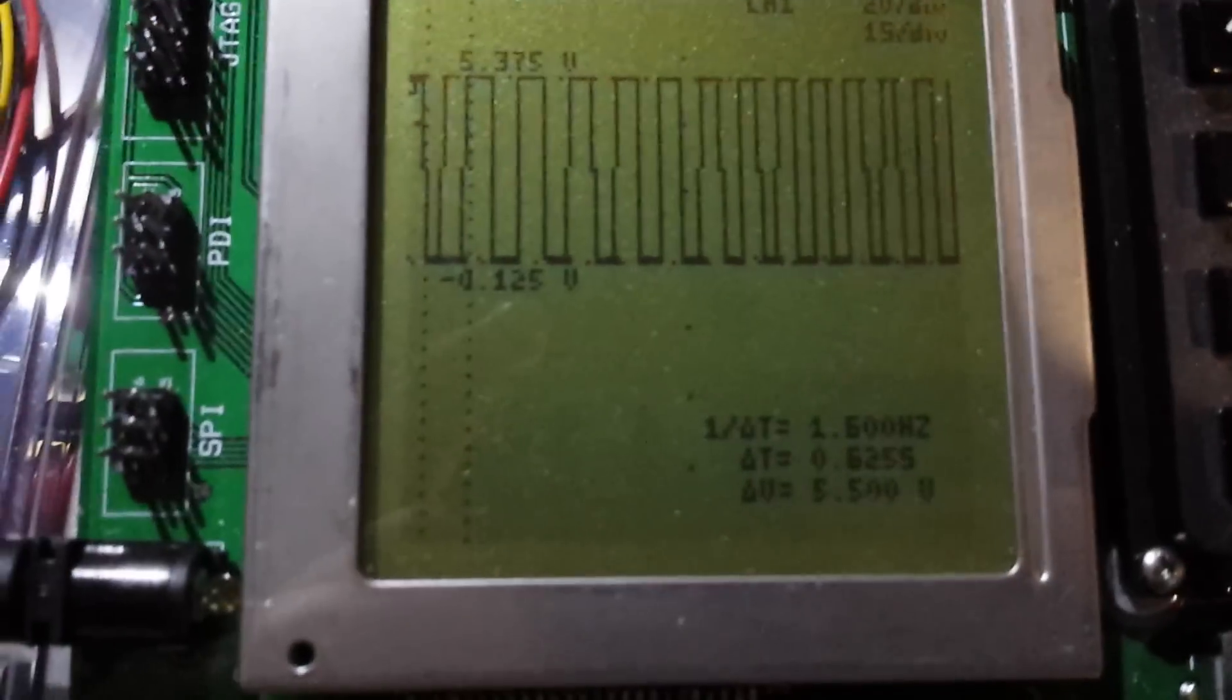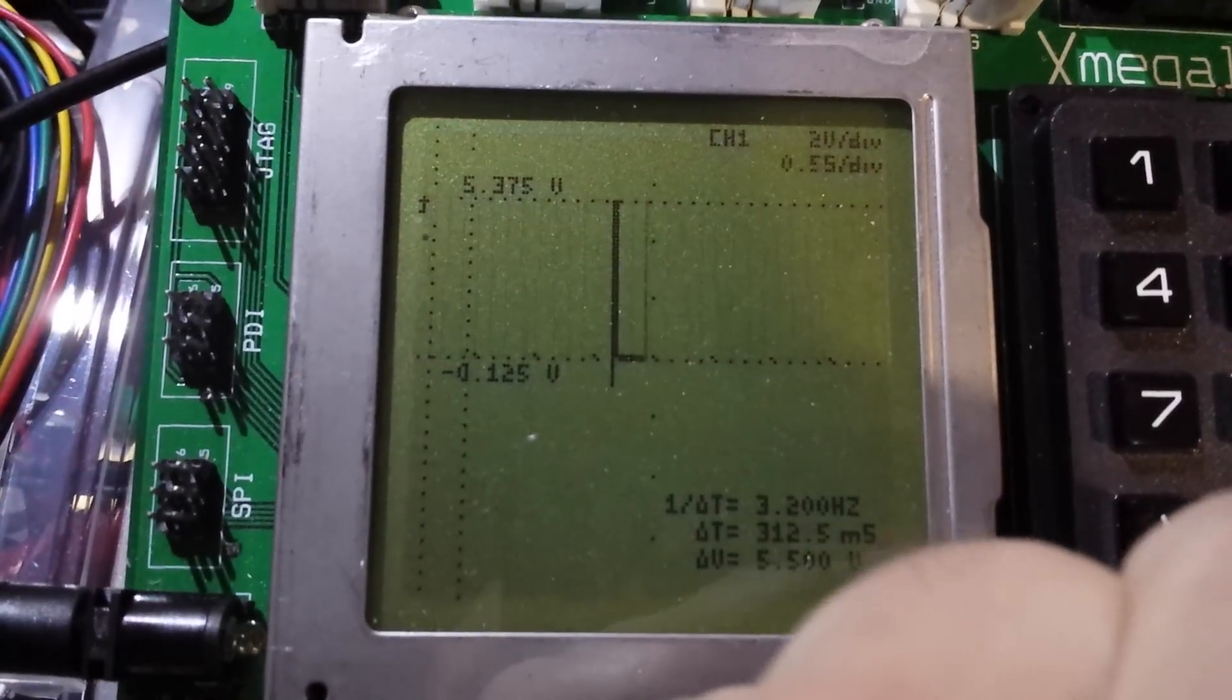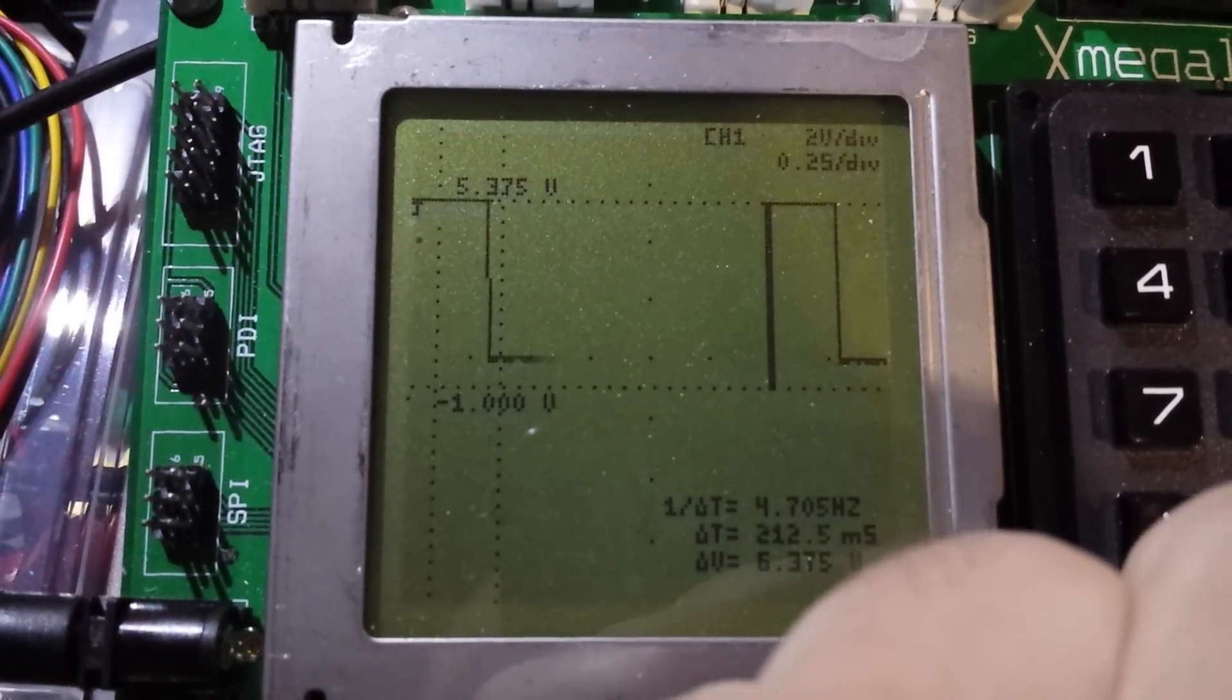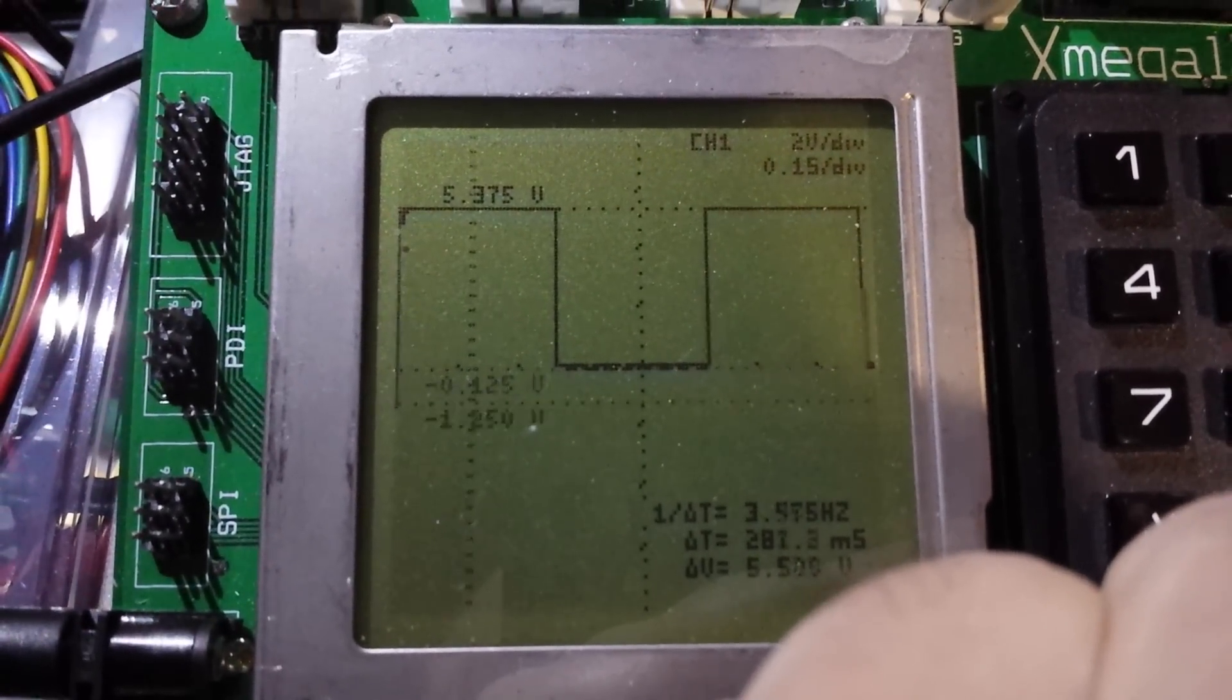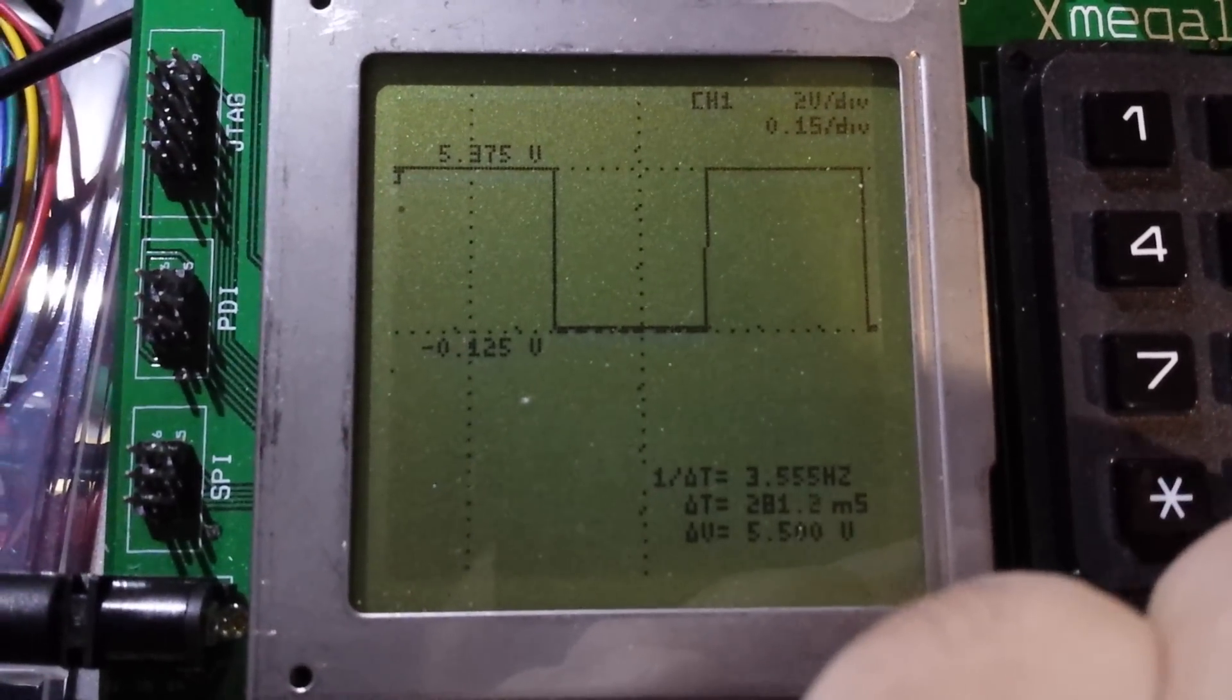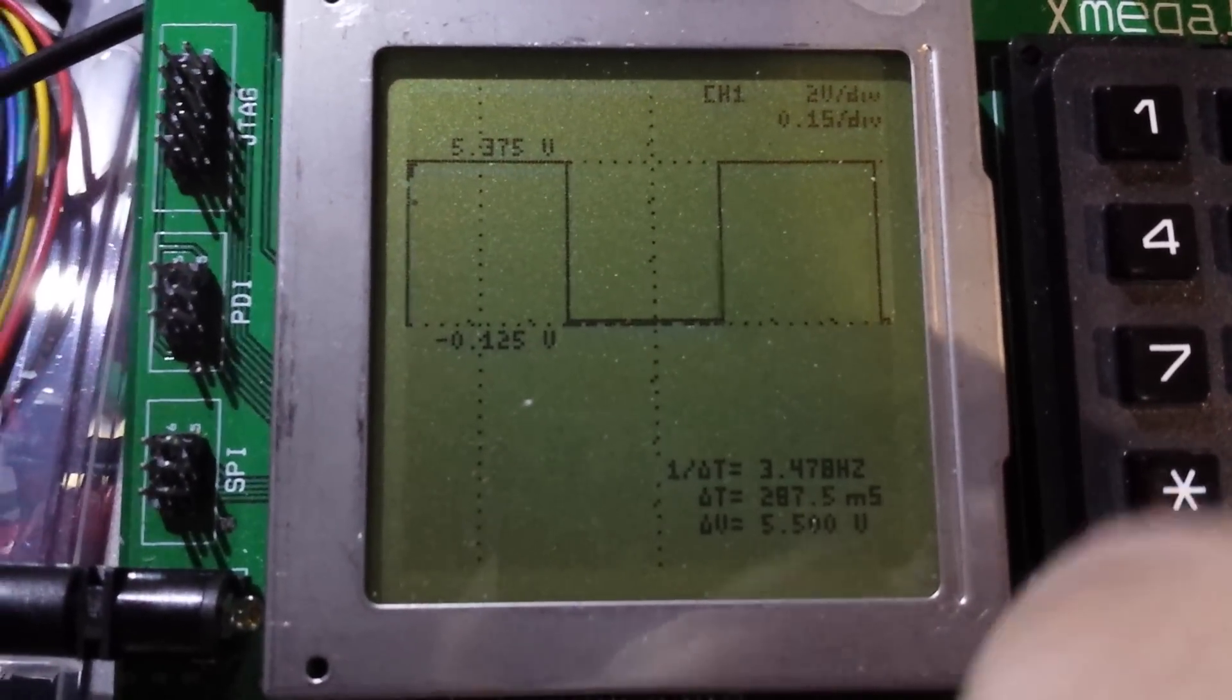Now if we look at the scope shot, well let me slow that down. There we go, we're at 3Hz, roughly, 3.5Hz.